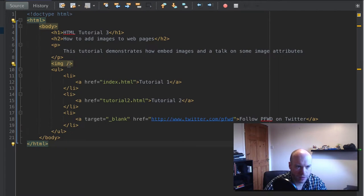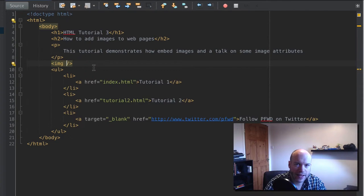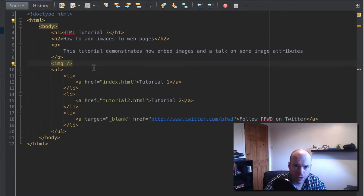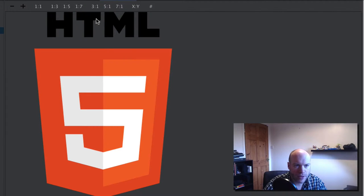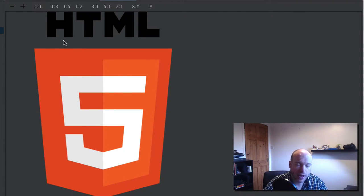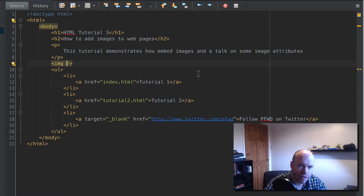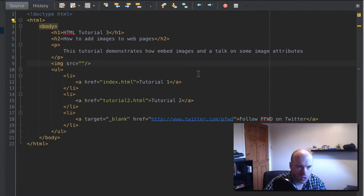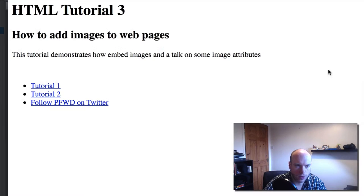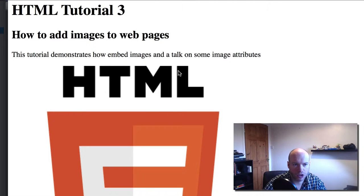We need to add an attribute that represents the source of the image. This can be an external source or an internal source. For now we're focusing on an internal image. I have an image called logo.png in the current working directory — tutorial3.html is in the same directory as logo.png, which is very important. To reference the source we use the SRC attribute, and we set it equal to logo.png.